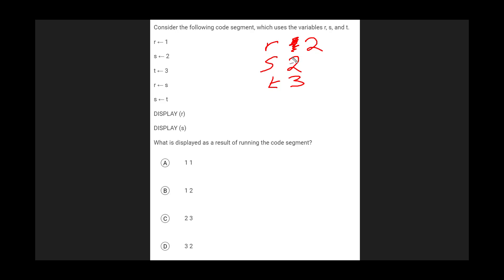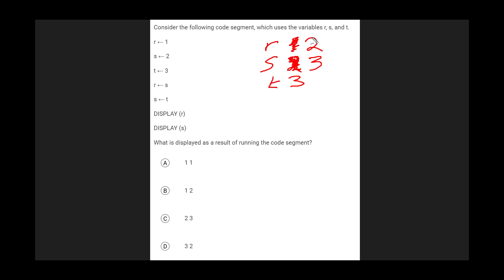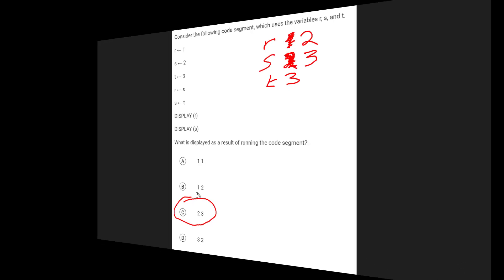Now notice that even though R got set to S, it doesn't affect what happens here. It copies the value. It doesn't keep track of what it's pointing to. So this S just gains the value that was in T, but that doesn't affect R. And now finally we get here where we're going to display the values. We're going to display R and then we're going to display S. So R is 2 and S is 3. So the answer here is C. It's really that easy, but don't try to do this in your head. Make sure you write it down.